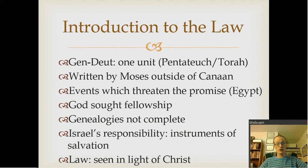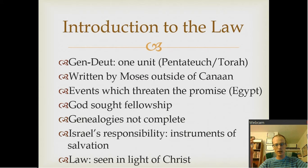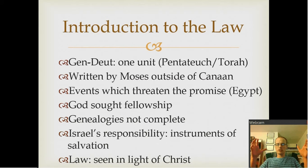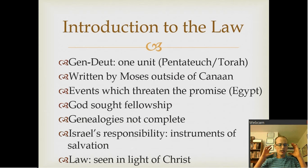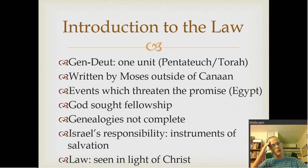Numbers picks up right after Leviticus and covers the 40 years in the wilderness and the effects of not following that relationship with God. Deuteronomy is for the next generation — the renewal of the law, reaffirming God's covenant with that new generation. Genesis through Deuteronomy is really one unit. It's also called the Pentateuch or the Torah, meaning 'law' or 'instruction.' It seems most of it was written by Moses outside of Canaan. We also see a series of events that constantly threaten the promise God made to Abraham — will God remember his promise and his people?